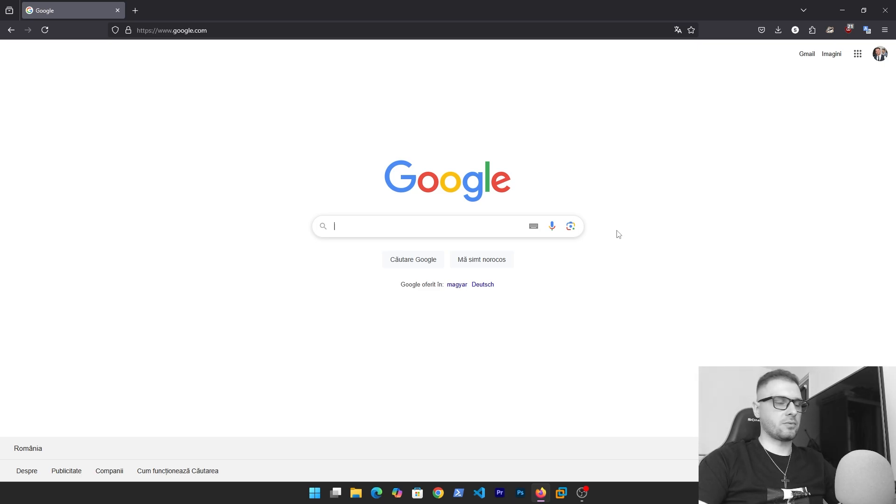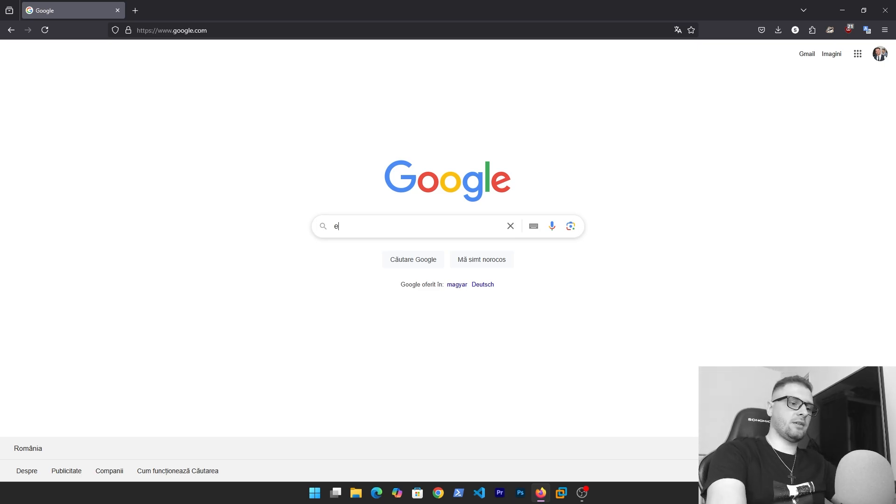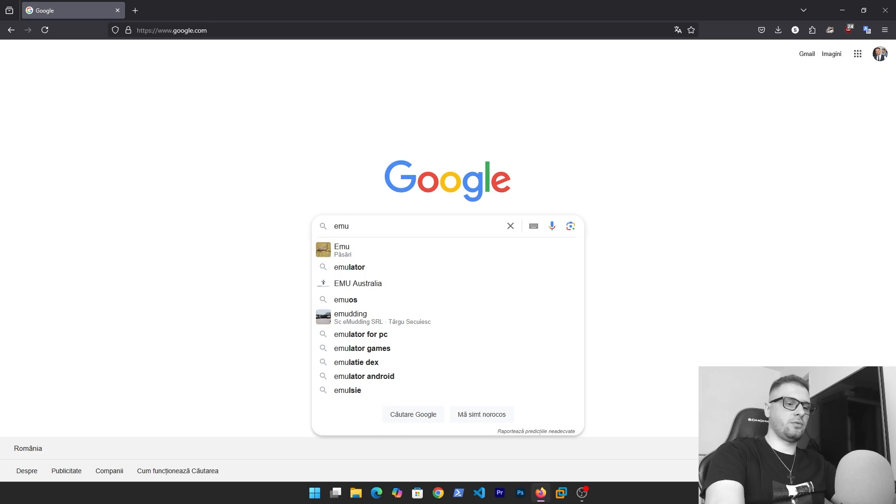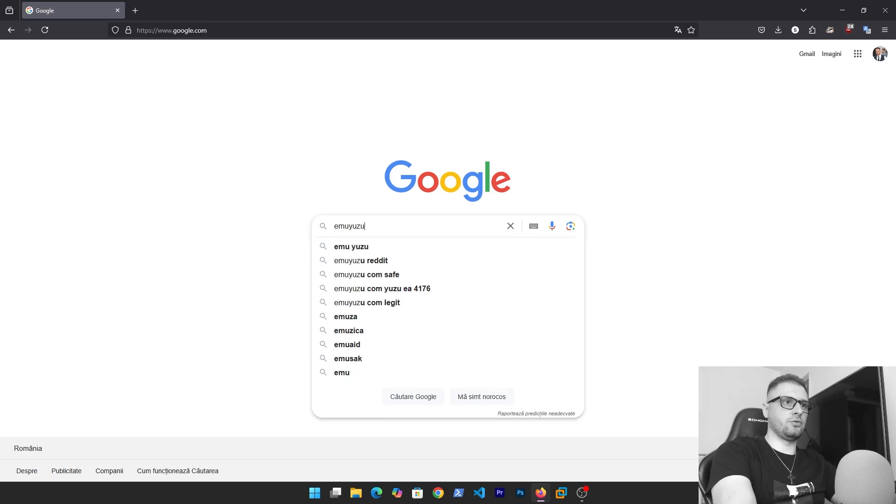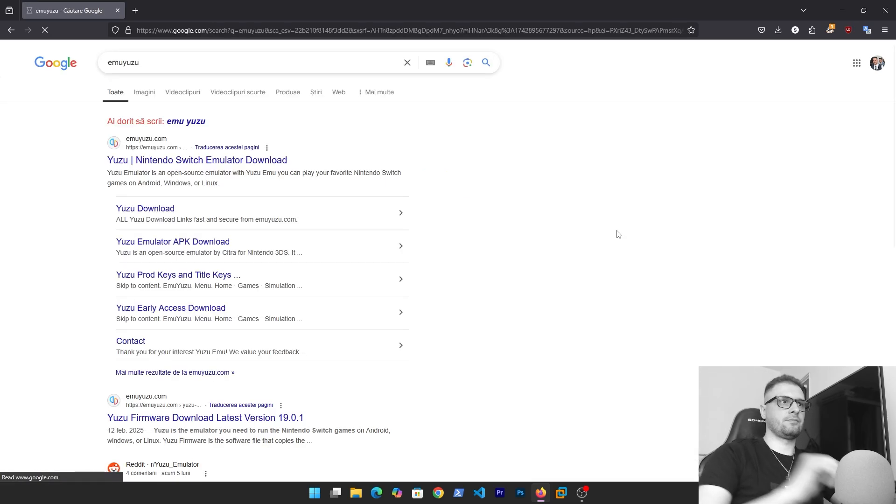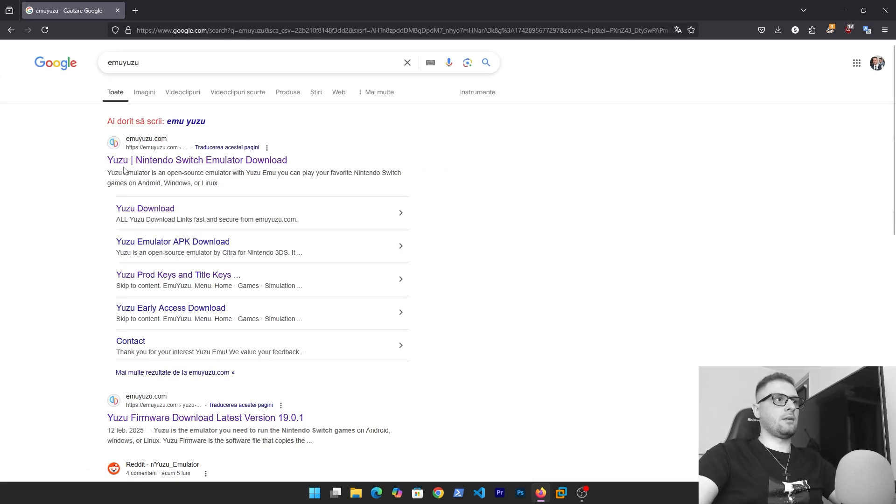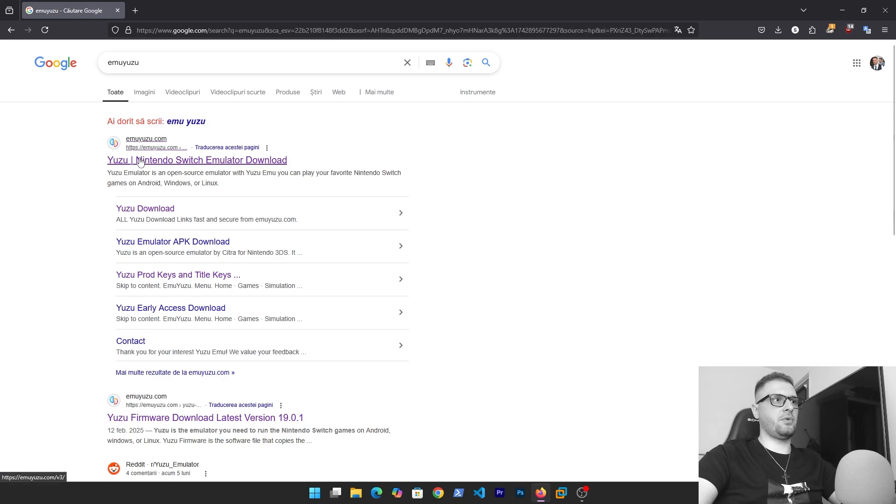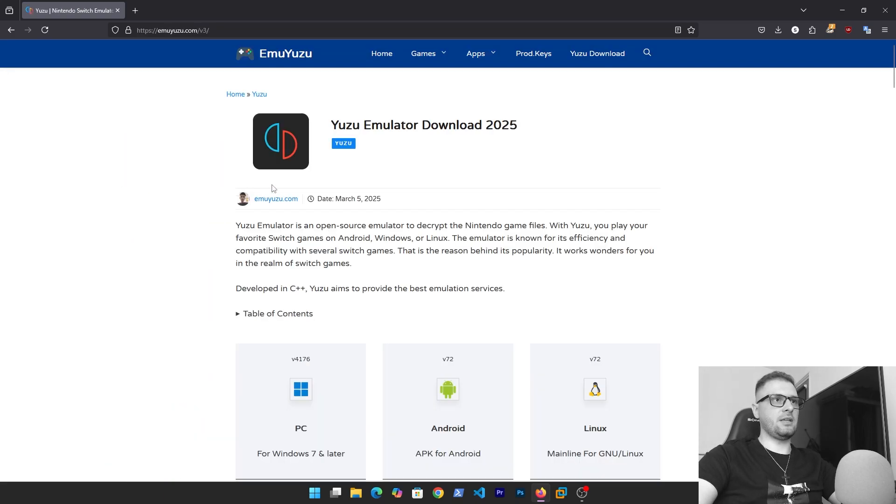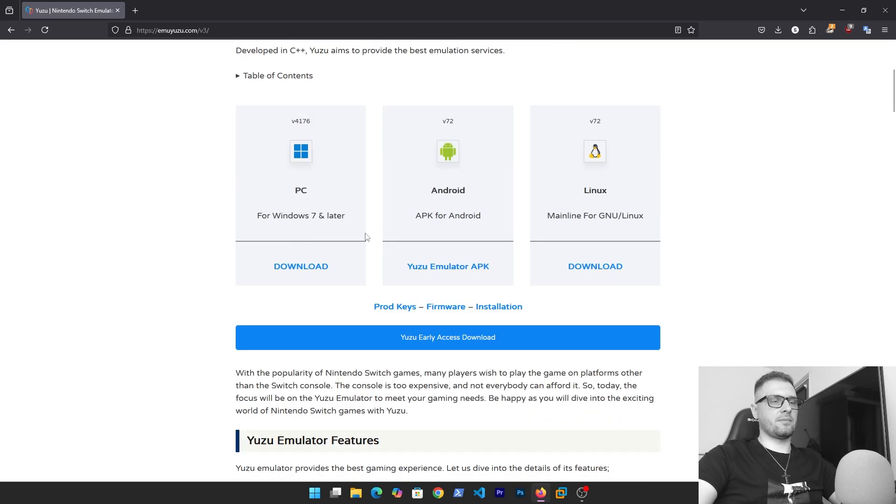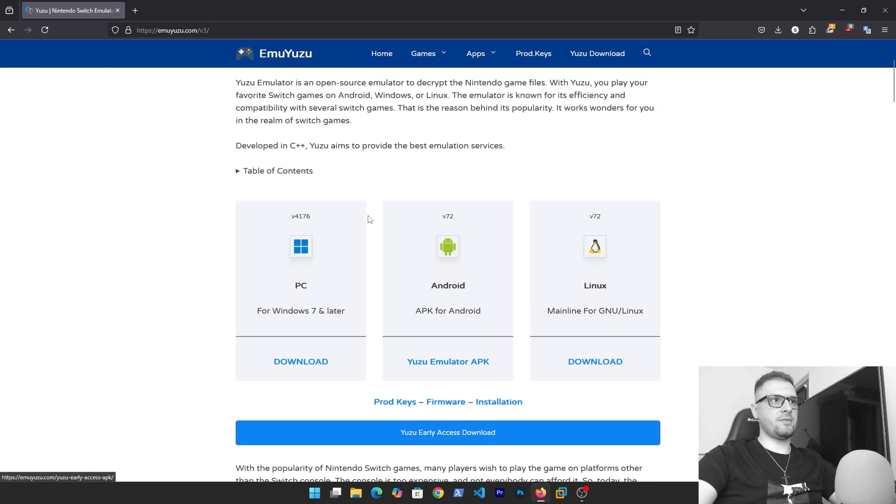Let's go. First, go to Google and write yuzu emu. As you see, we have this first site yuzu-emu.com. Click left on this and here we have some description.